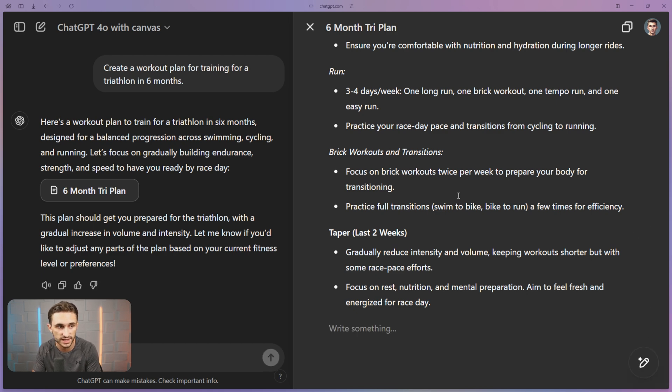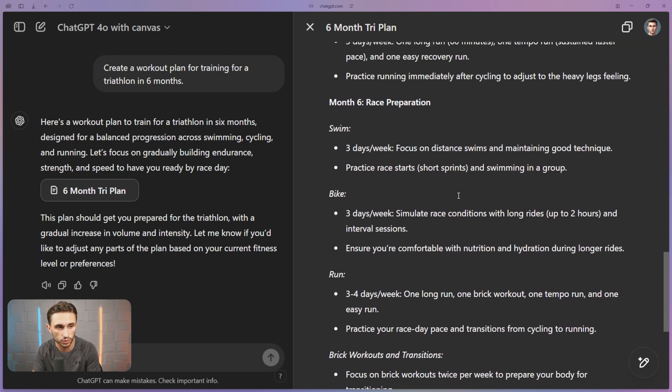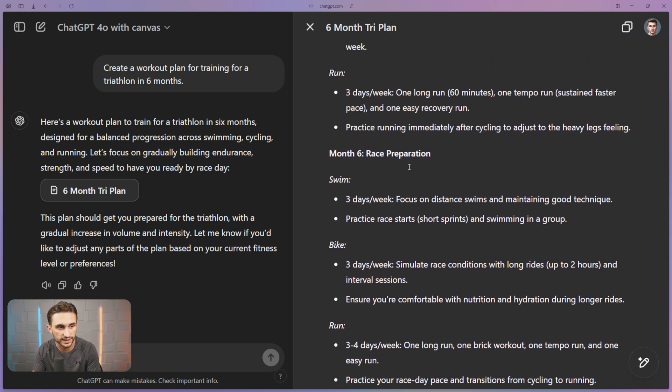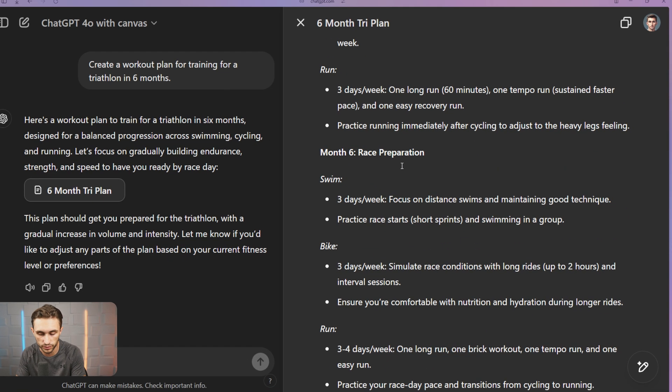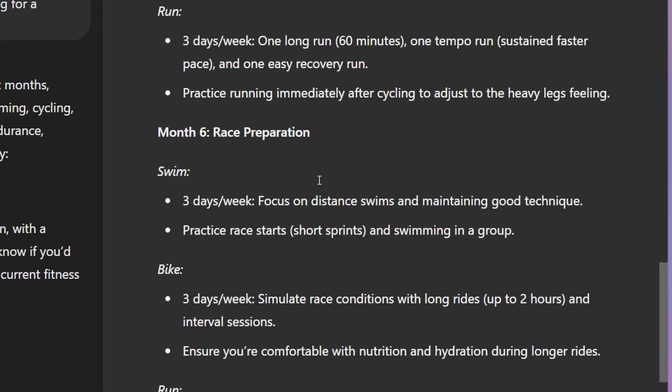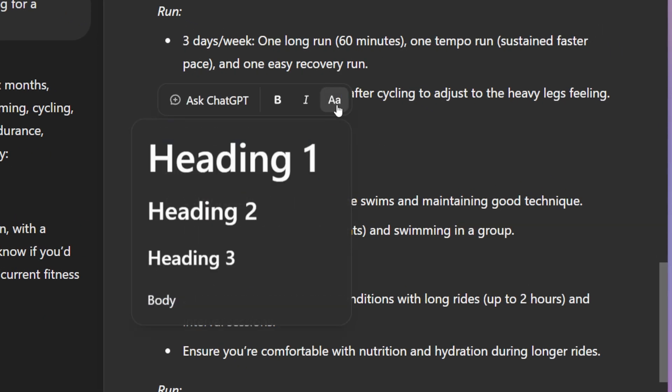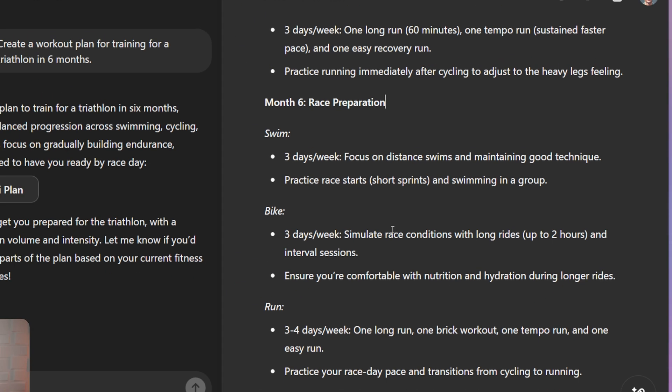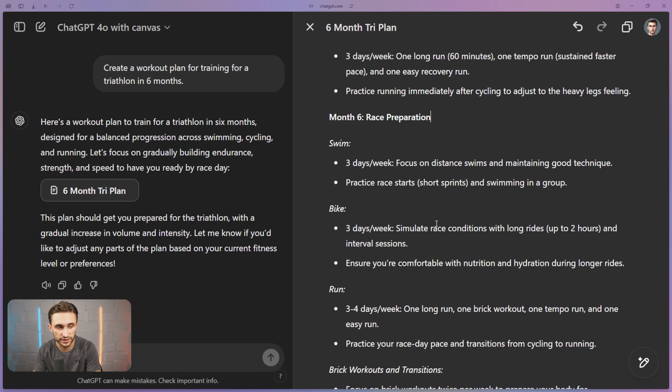And this side panel is what they call the Canvas. And this is actually a document. That's the beauty of this is I can scroll through it. I can click into it and I can continue writing here. And I can even highlight specific parts like this title right here. And I can change things like the size of the heading, if it's italic, if it's bold, and I can even ask specific questions.